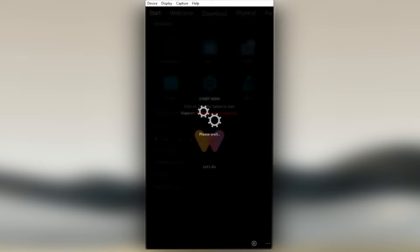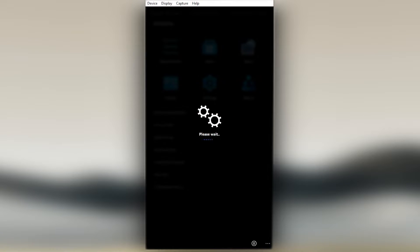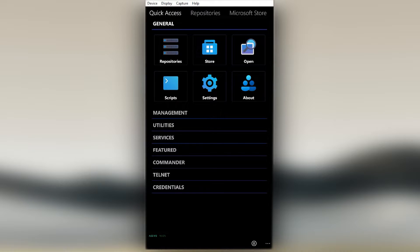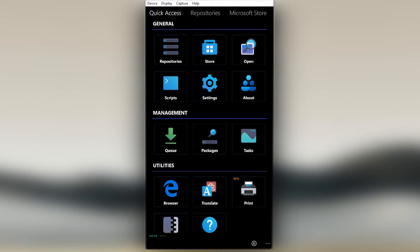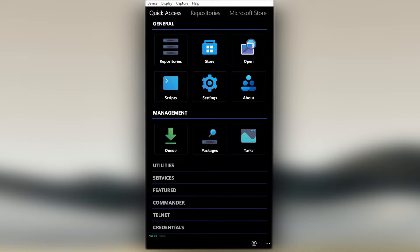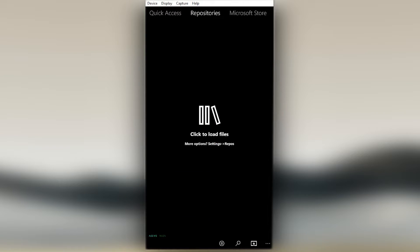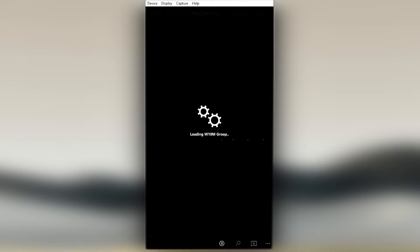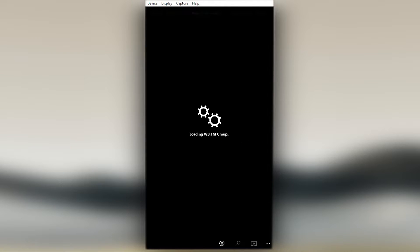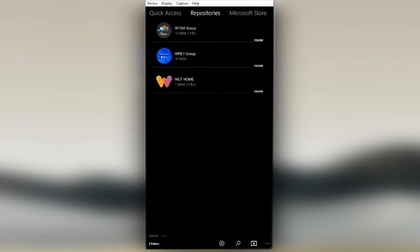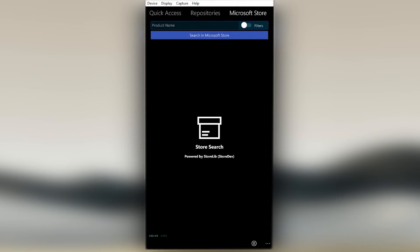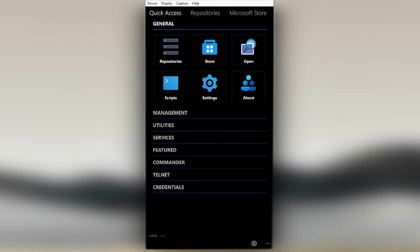There, now you have Windows Universal Tools installed in your mobile device. Now you can access all its features. To list some: repositories, Microsoft Store Fetcher, Task Manager, Packages Manager, Advanced Web Browser, Translator, and so much more. Remember, beware that some features will need interop unlock or root access in order to function correctly. Huge thanks to Bashar Astafan for the app development. Enjoy the app.